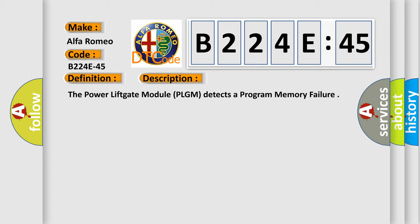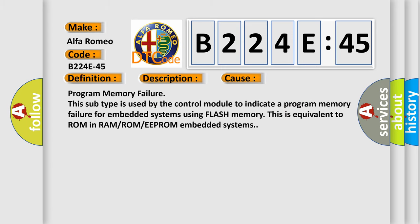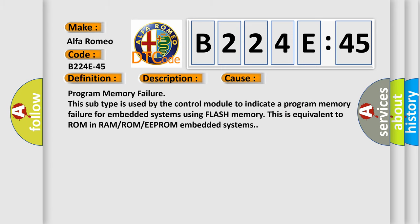The power lift gate module PLGM detects a program memory failure. This diagnostic error occurs most often in these cases: program memory failure.